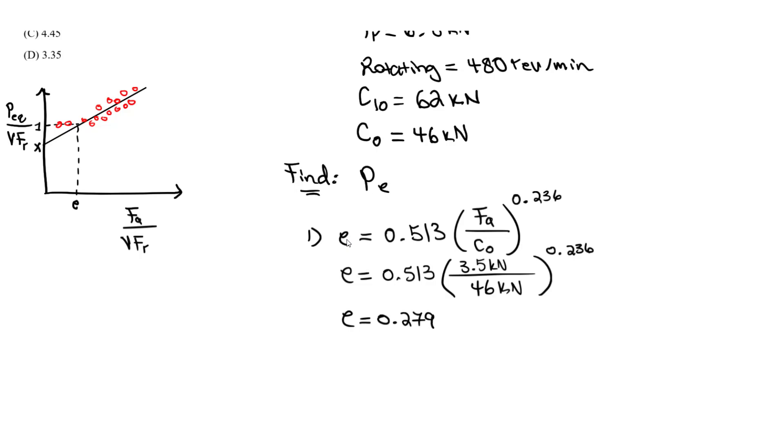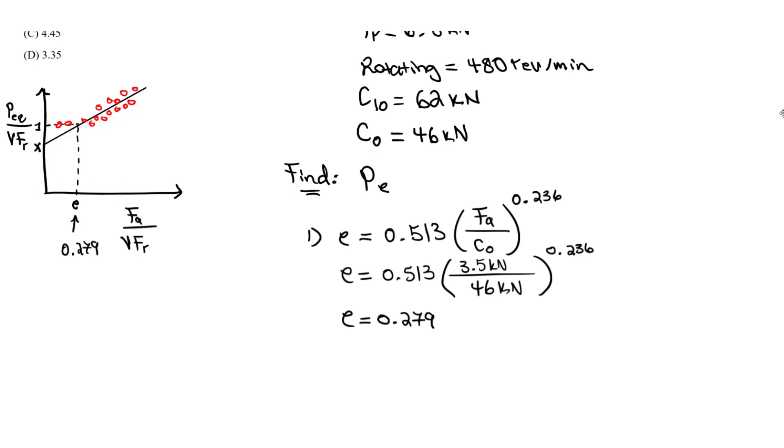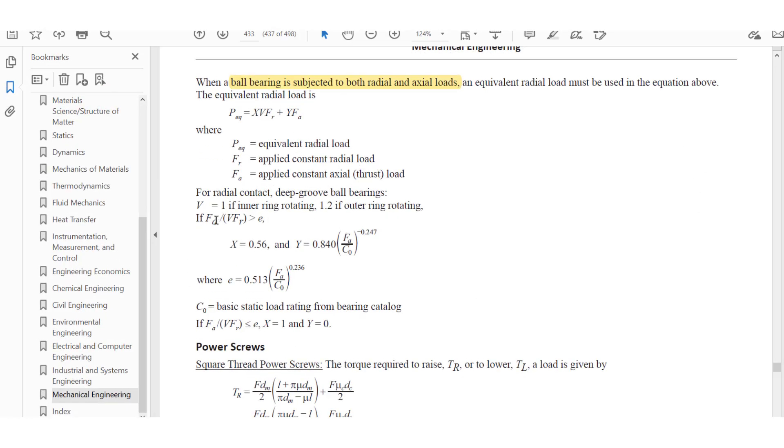The E value here is 0.279. What we want to do now is check: are we in this region after or before the E value? The way we do that is based on this ratio. Based on that ratio, it's FA divided by VFR.